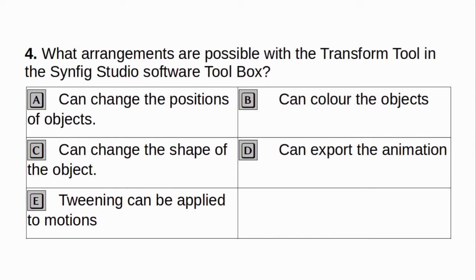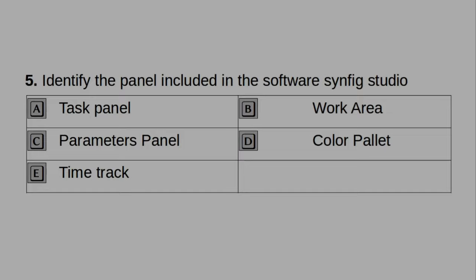What arrangements are possible with the transform tool in the Synfig Studio software toolbox? A. Can change the positions of objects. B. Can colour the objects. C. Can change the shape of the objects. D. Can export the animation. E. Tweening can be applied to motions. Answer: A and C.